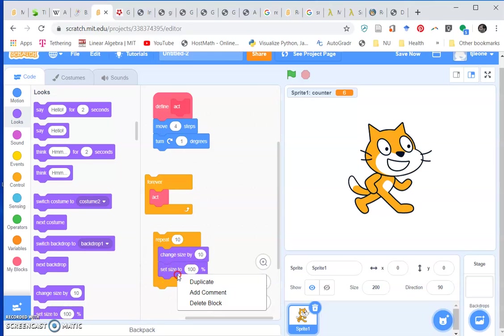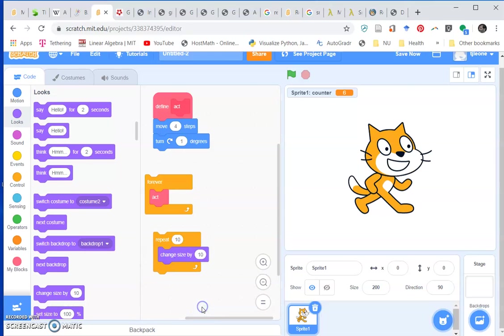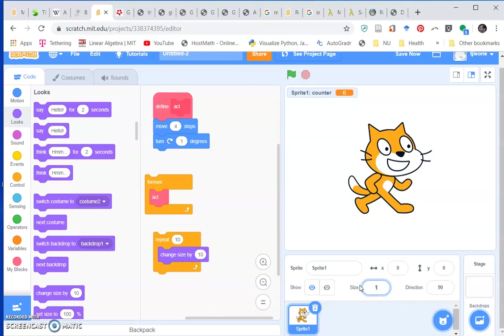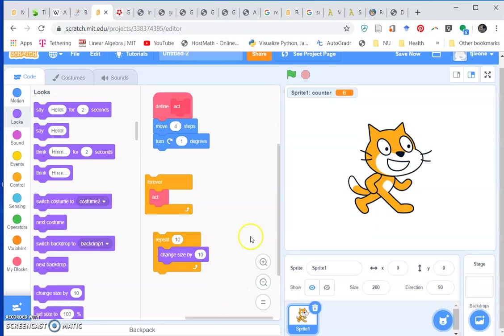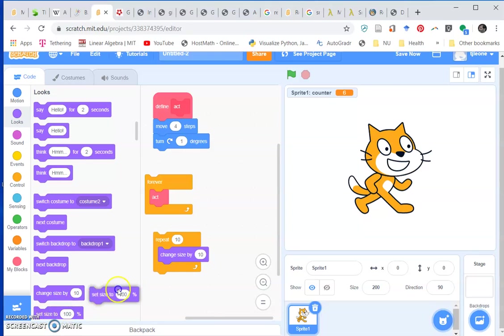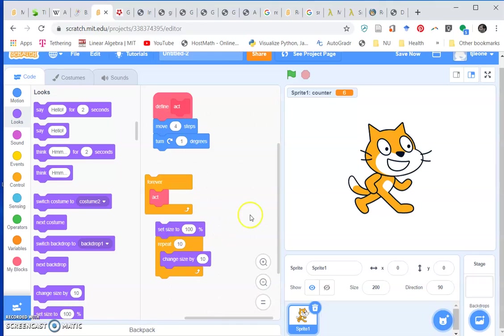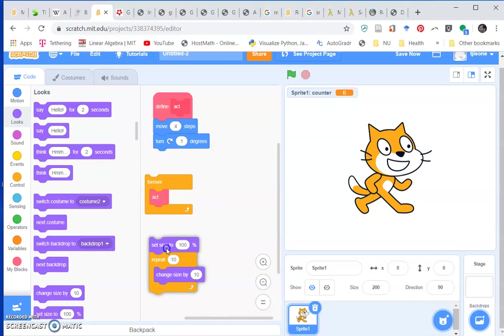If we put this guy back at 100%, let's type 100 in here. Why don't we start him at 100%, then have him grow. There we go.